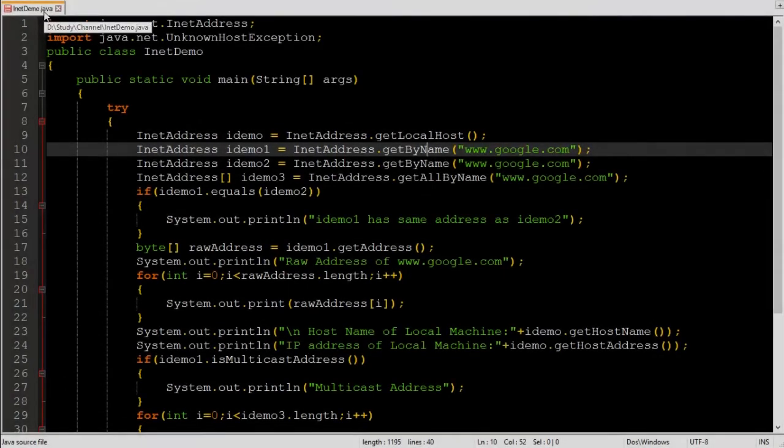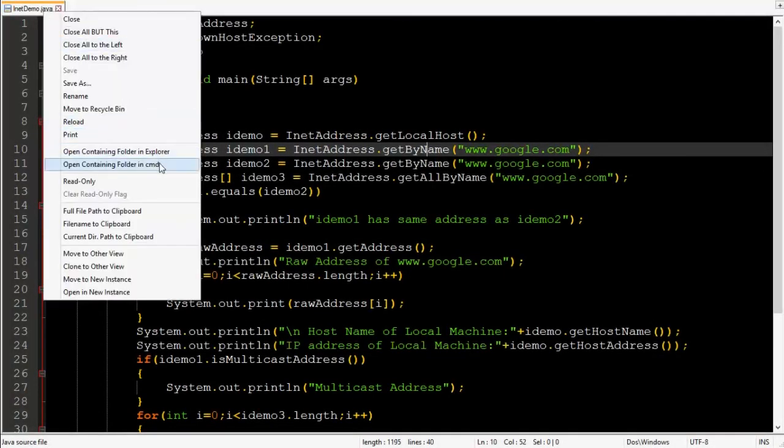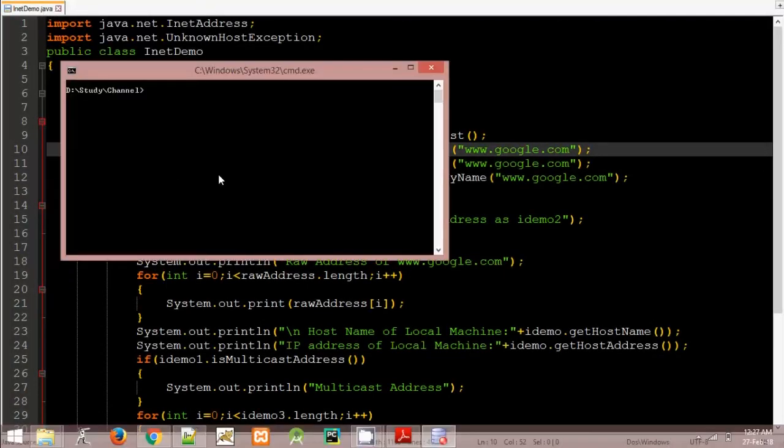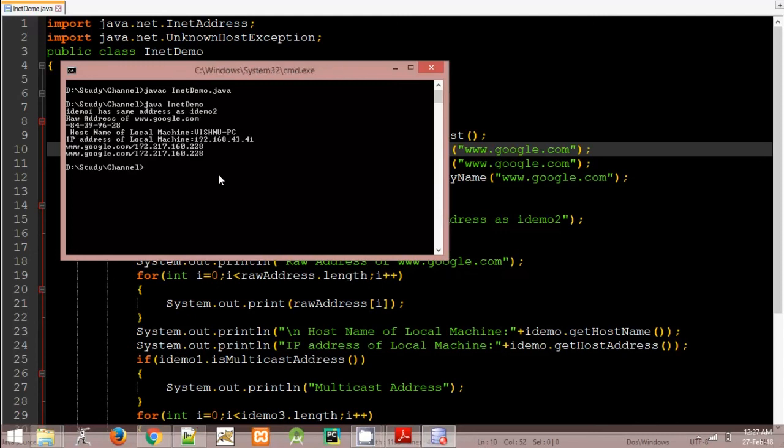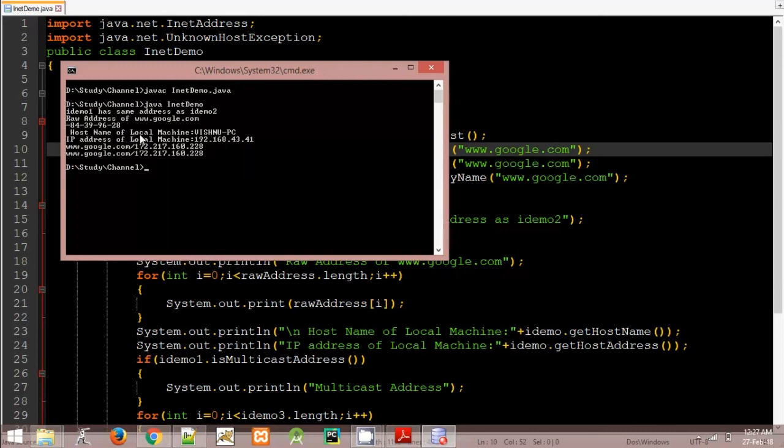Now let's run the program and see whether we compiled it correctly or not. javac inet demo dot java. java inet demo. As you can see all the messages are printed IDEMO1 has same address as IDEMO2. IDEMO1 and 2 both has IP address of google. Then row address of google. Post name of local machine. IP address of local machine. Then toString representation of object.